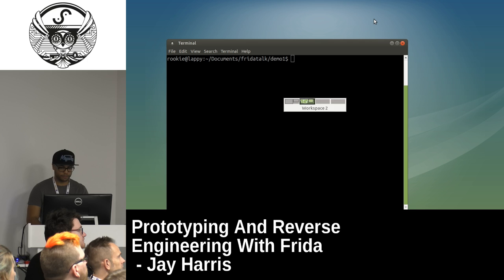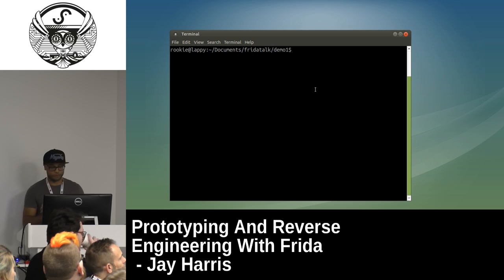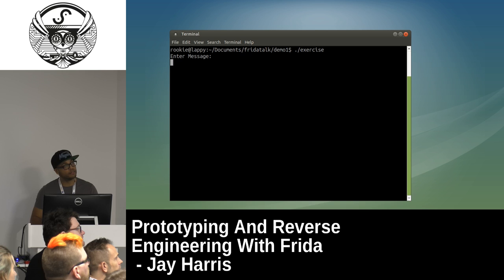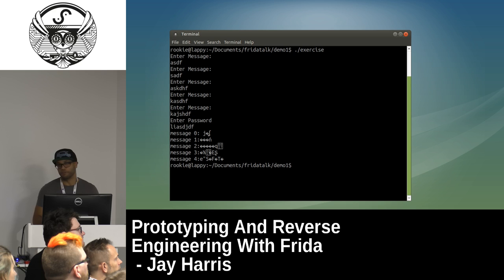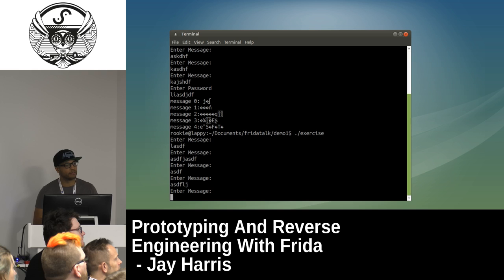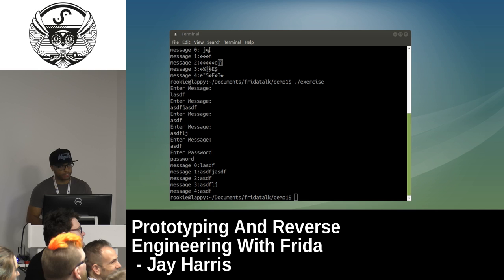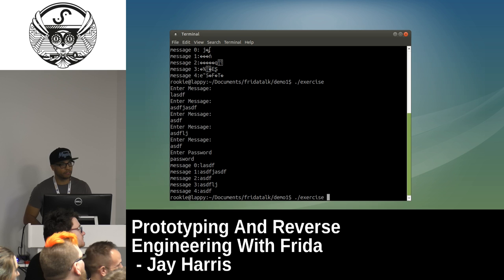Let me jump over and show you that in action, and then we can start using Frida. Bear with me because looking at it on screen and trying to type can be a bit difficult. So we just enter some strings — it asks us for a password. We get that wrong and we're not able to view the messages. If you do the same thing and the password is 'password', you can see the strings are decrypted.